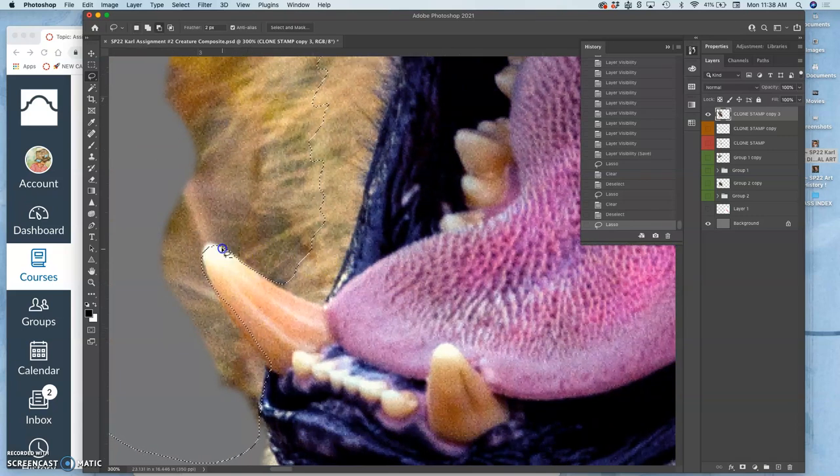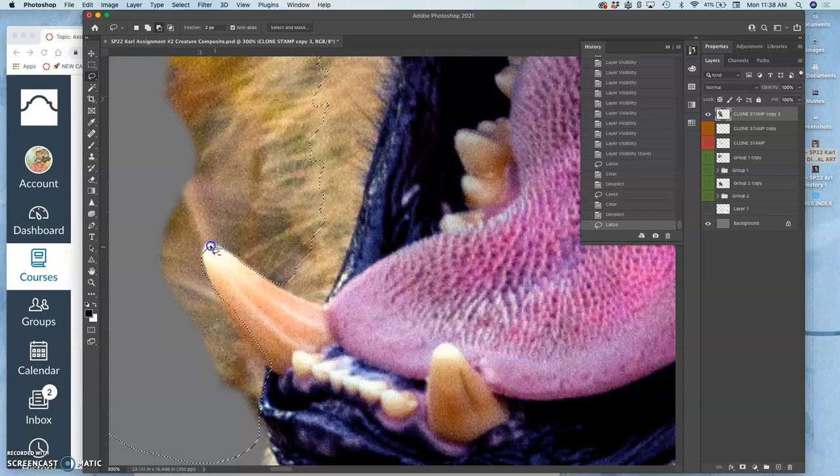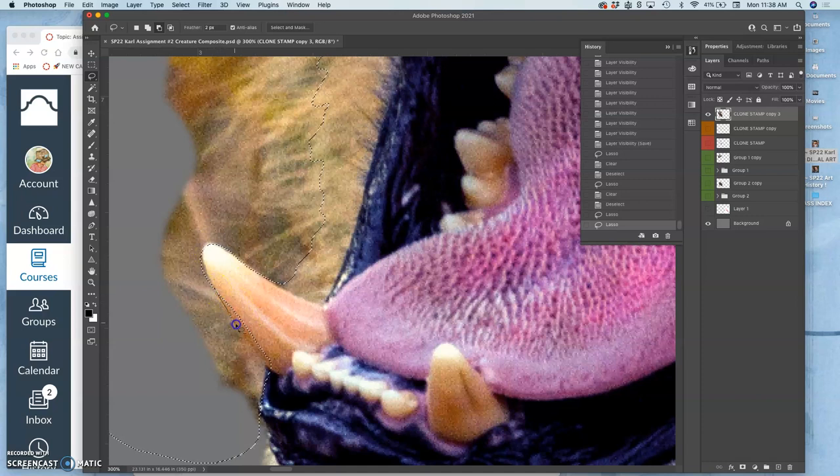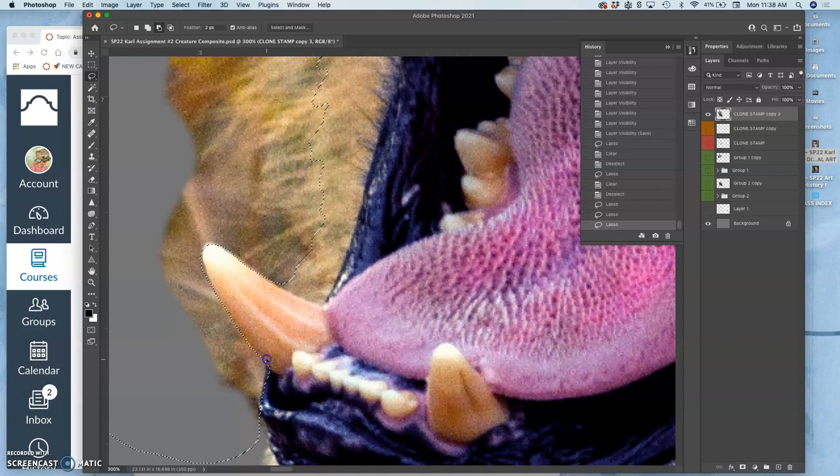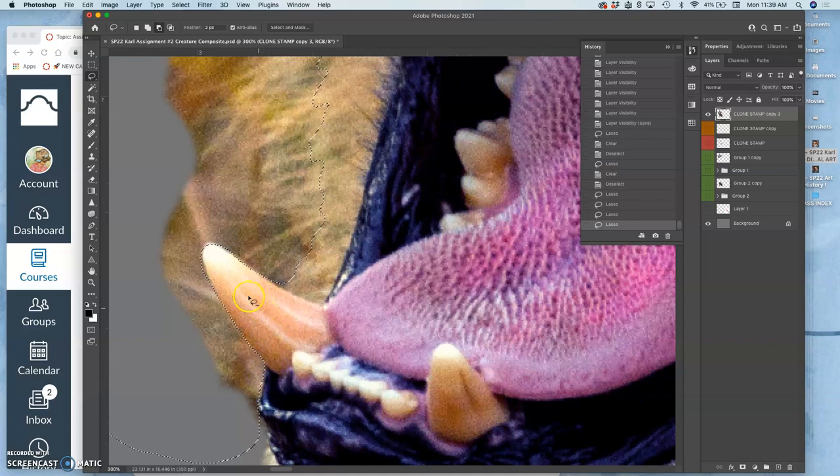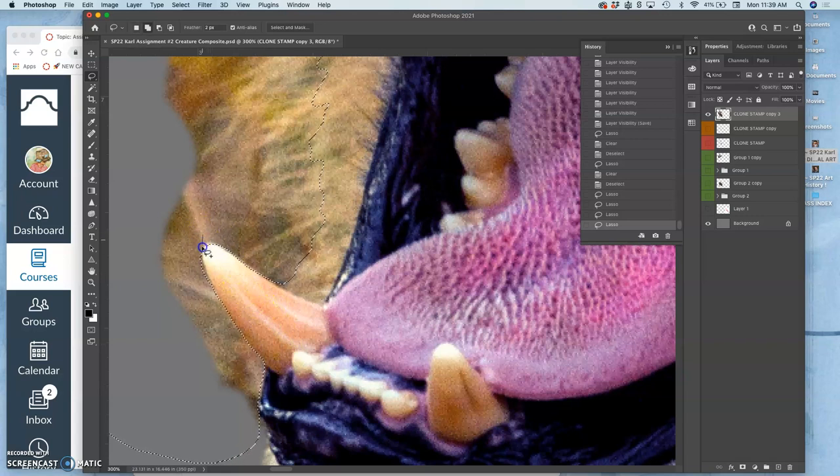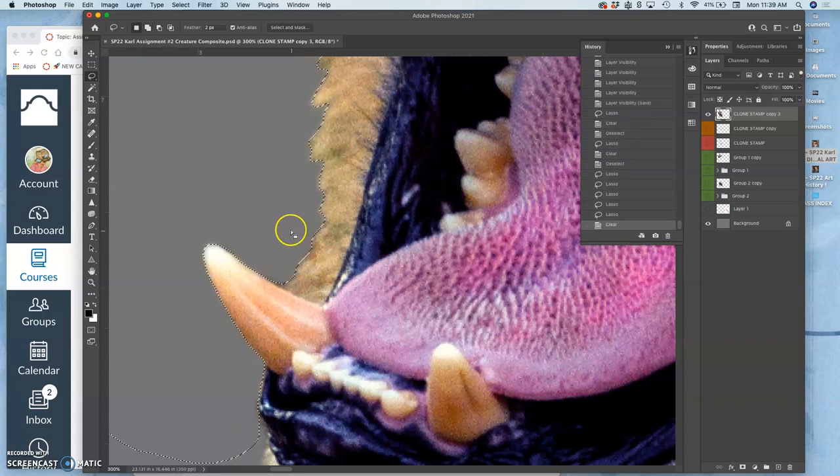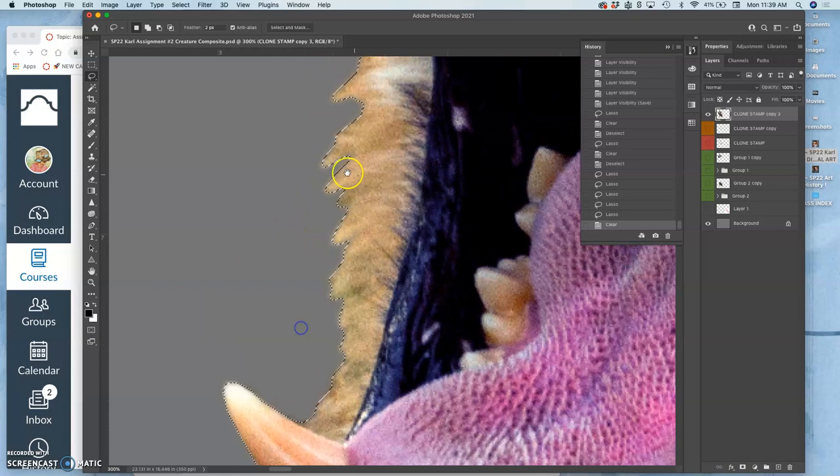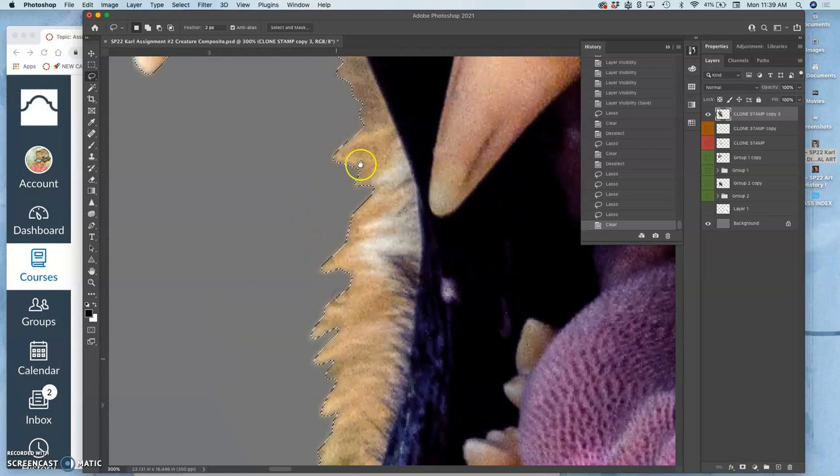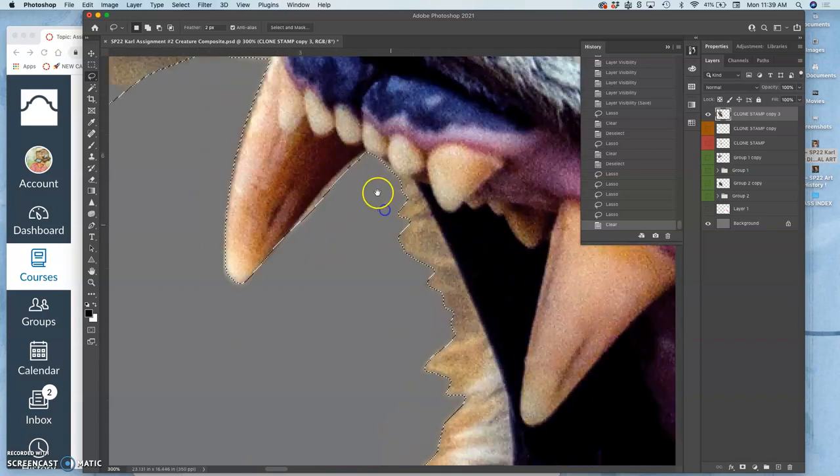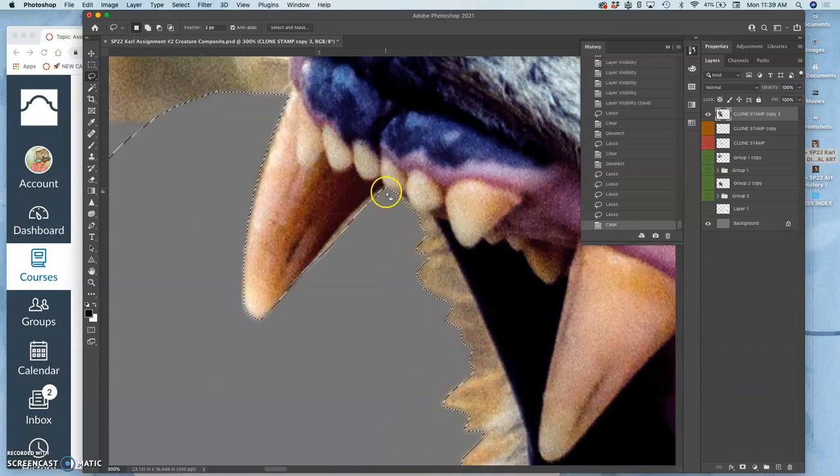I can hold down option with my lasso and take away from my selection, so I don't erase too much of that tooth or of that mouth. Because when you feather, it does move it a little bit. And if I wanted to add a little bit, I can hold down shift to that lasso. Remember, you can augment your selections. And then when I hit delete, I get that nice two-pixel feather on all the fur on the side of the mouth.